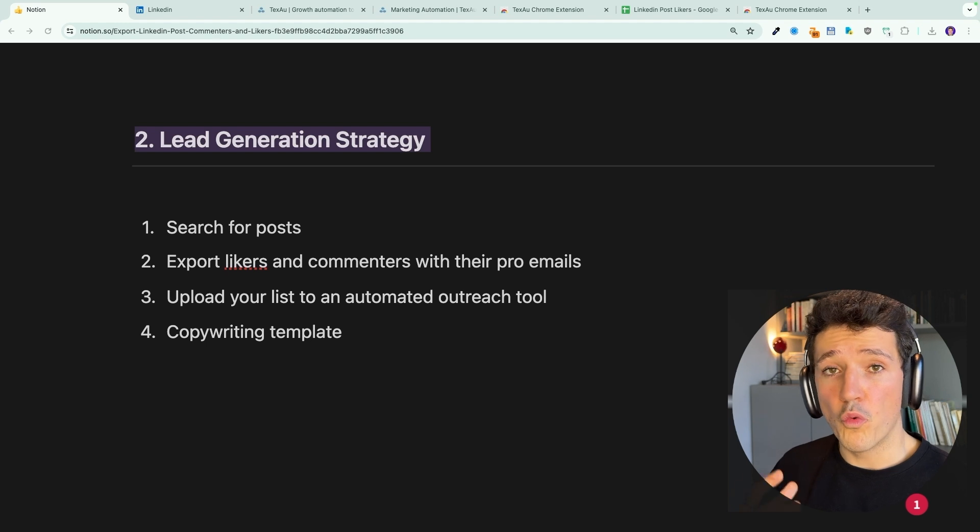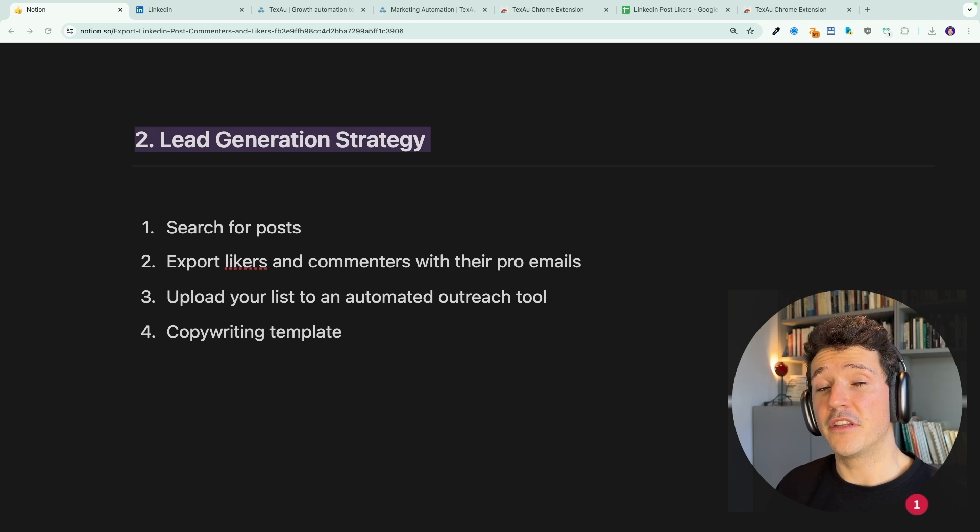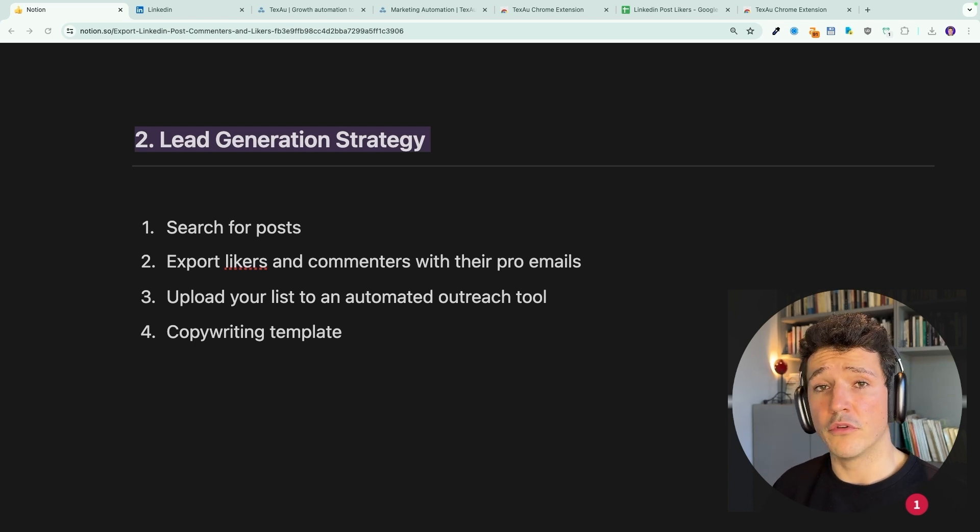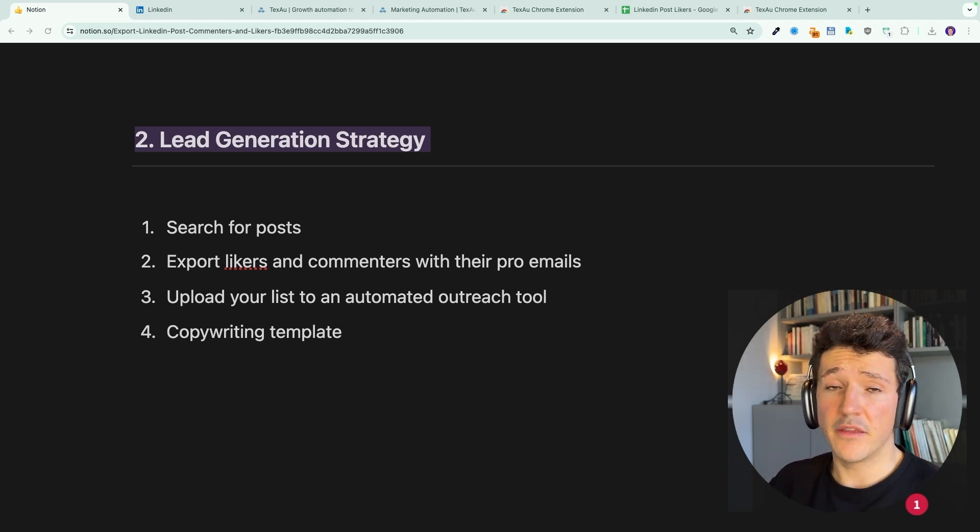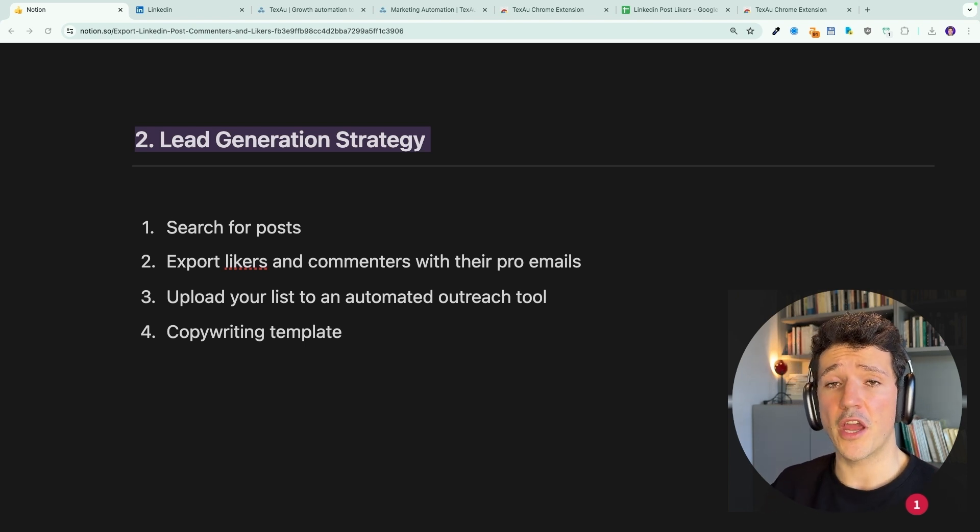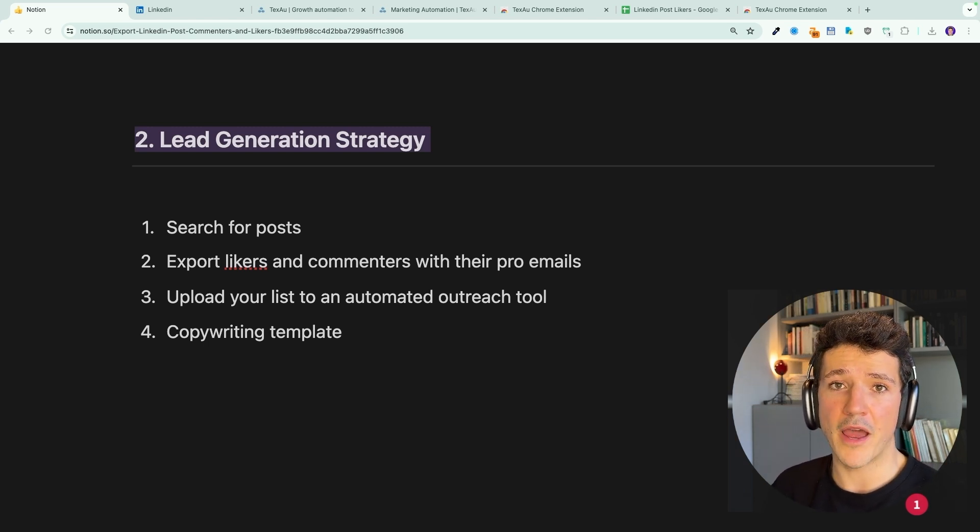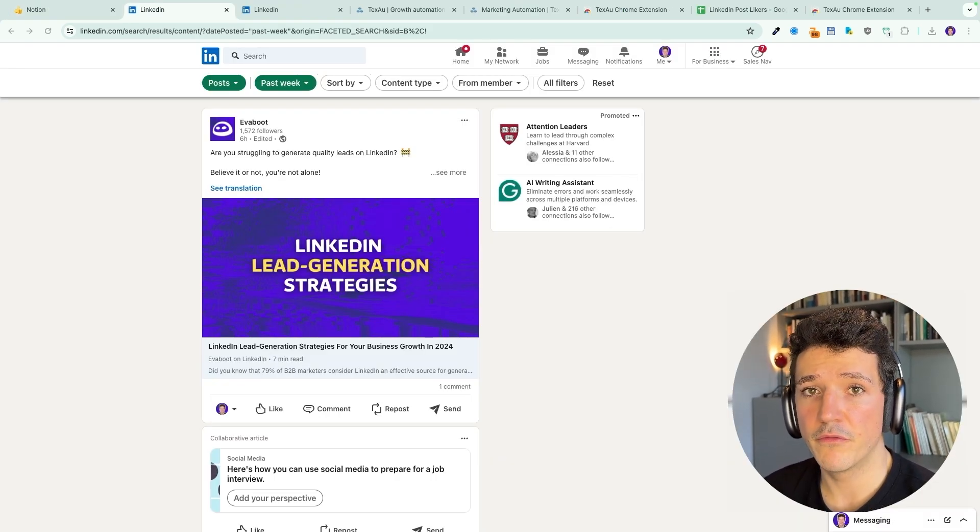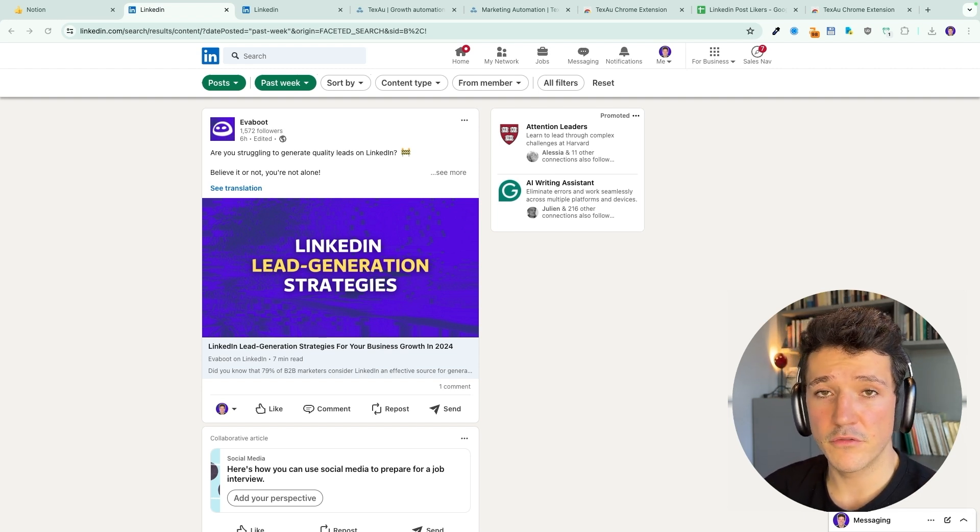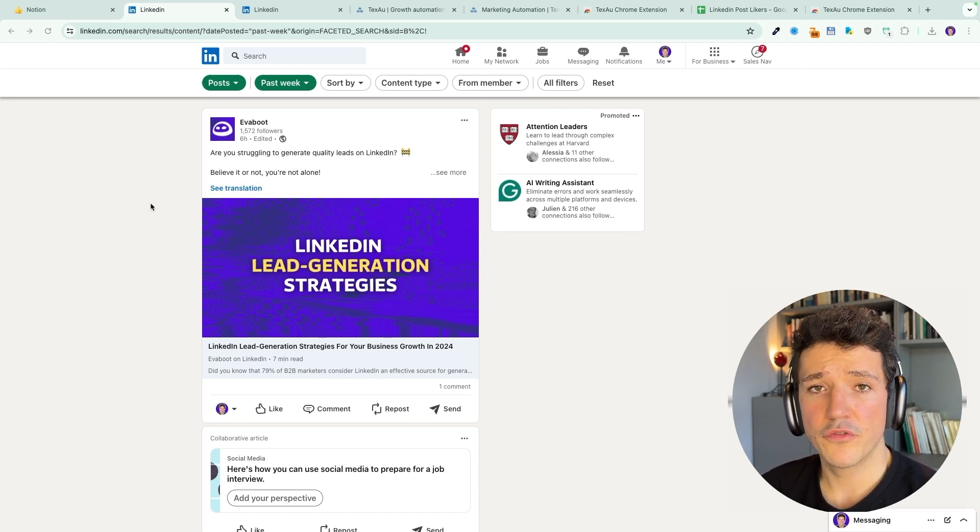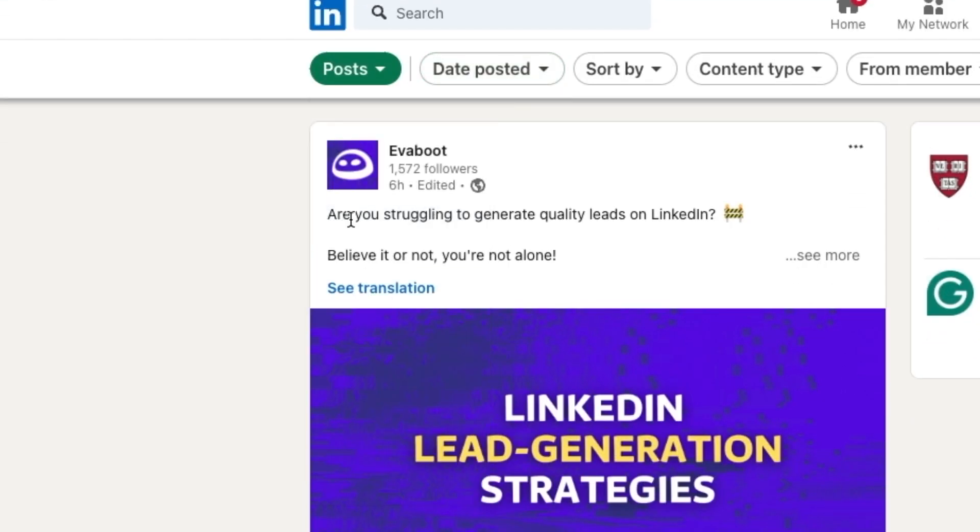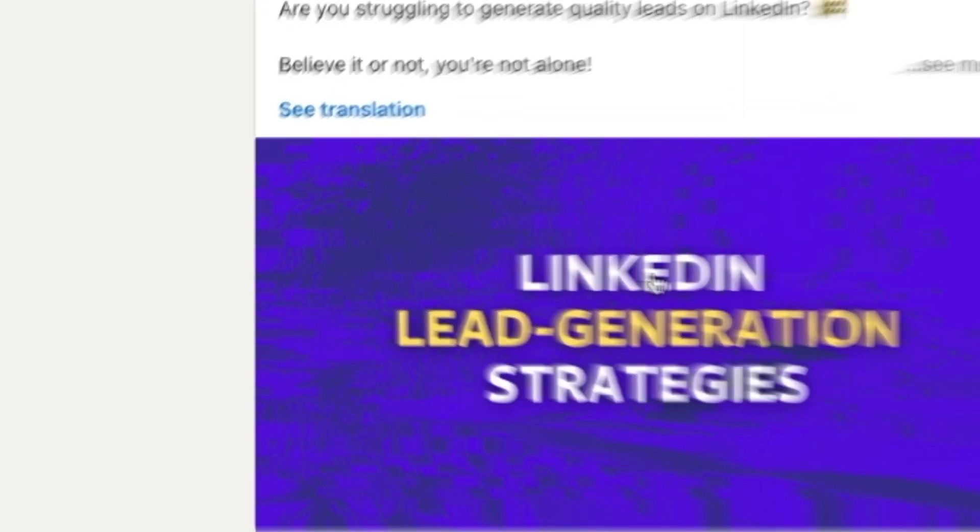For those of you who want to make this more than a one time thing and transform the extraction of LinkedIn post likers and commenters into a real LinkedIn lead generation strategy, I will show you how to search for relevant posts, export LinkedIn post likers and commenters with their professional emails, then upload your list into an automated outreach tool to reach out to these prospects and I will also give you copywriting templates for these campaigns that will guarantee a good reply rate. First step of our LinkedIn lead generation strategy here will be to find relevant posts with relevant post likers and commenters to send messages to, to sell our product or services. So for that, we're going to use the LinkedIn search and click here on posts.